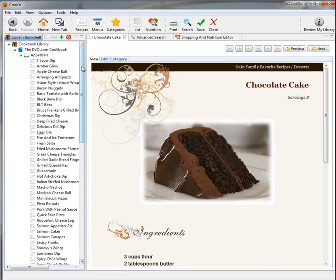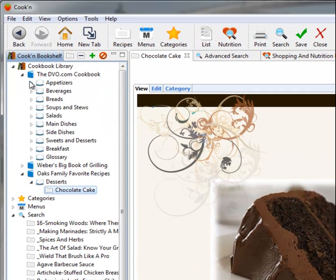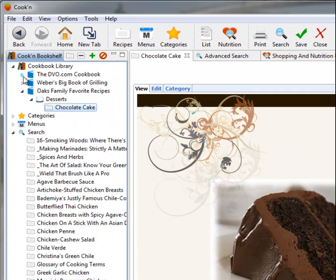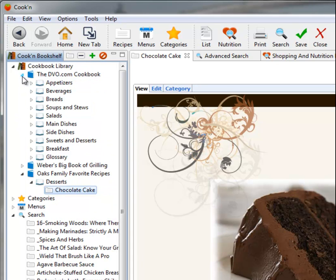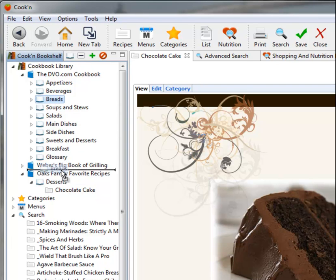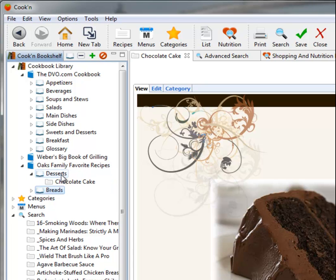I can copy recipes too and categorize recipes and move recipes from one cookbook to another. For example, I'm going to go ahead and move this Breads chapter from the DVO.com cookbook to the Oaks Family Favorite Recipes cookbook. There we go. Now I've got the Desserts chapter and the Breads chapter.